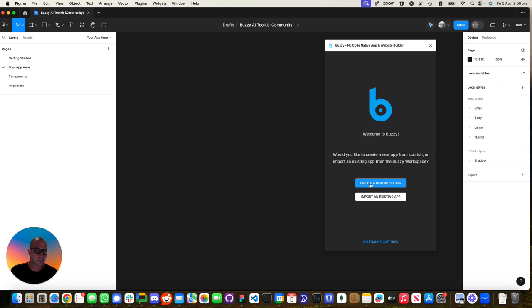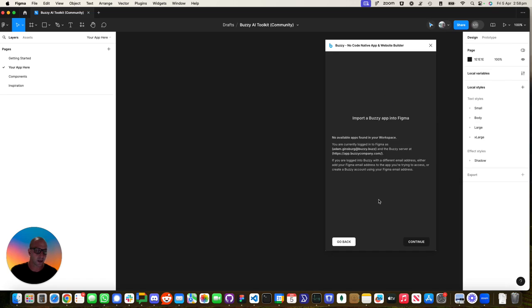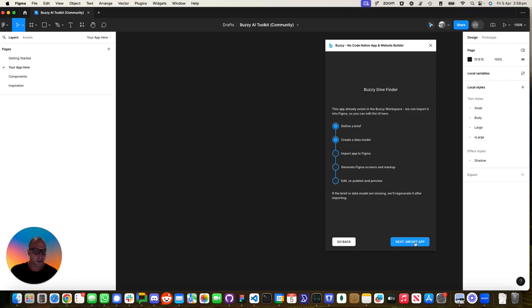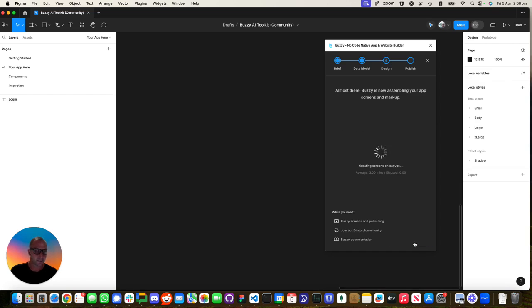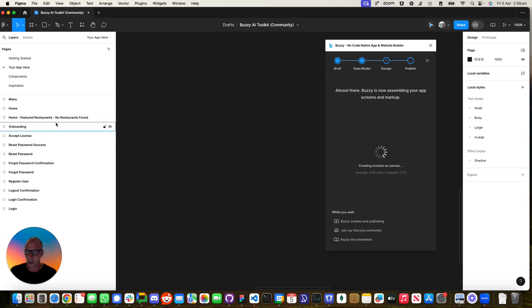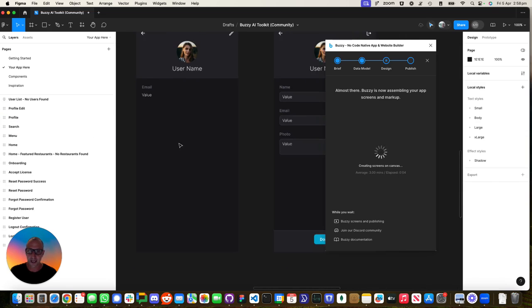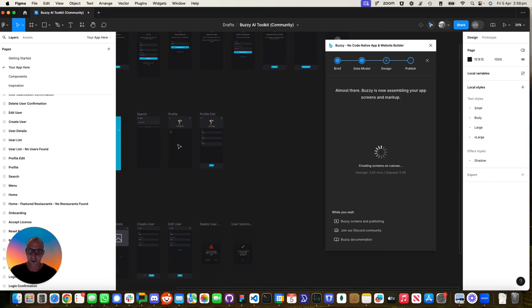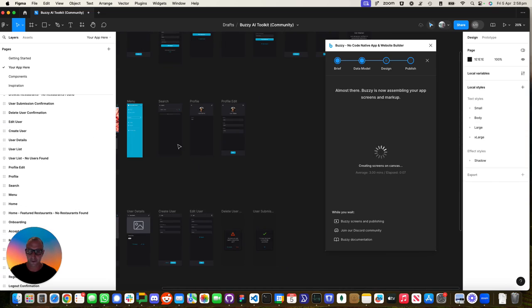Because I've got this open, I'm going to swap into wizard mode and import an existing app. That's the latest app that we just created. I'm going to click continue and import the app. What you'll see now is it's actually creating all those frames within the Figma file on the fly.